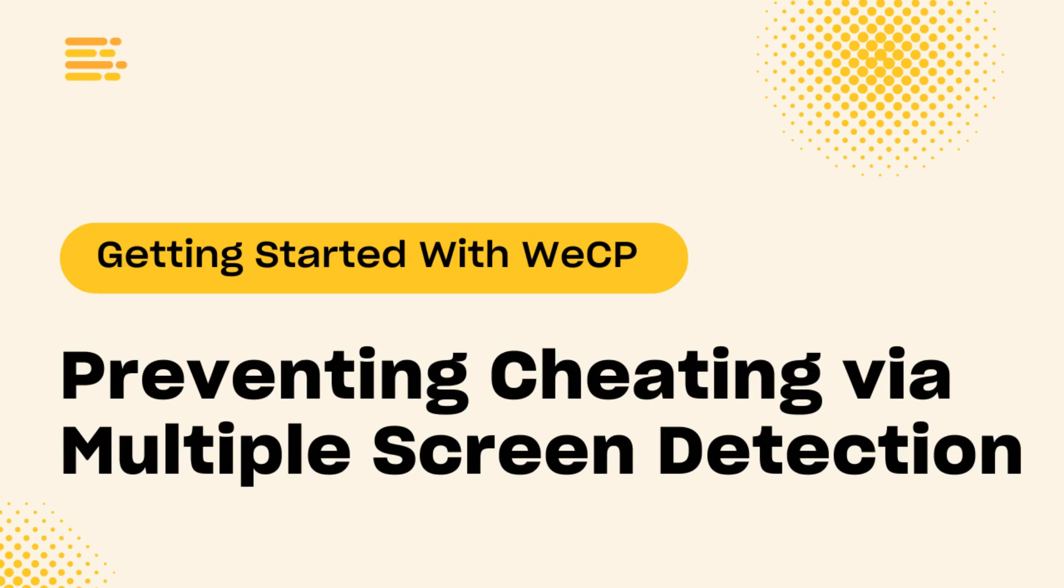Welcome to WeCP. This video is about how to prevent cheating via multiple screen detection.